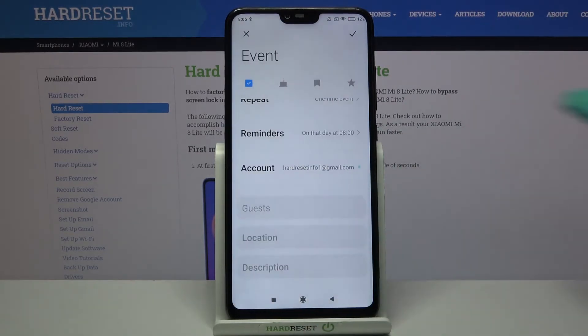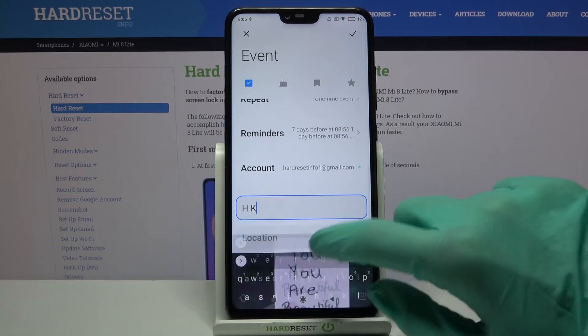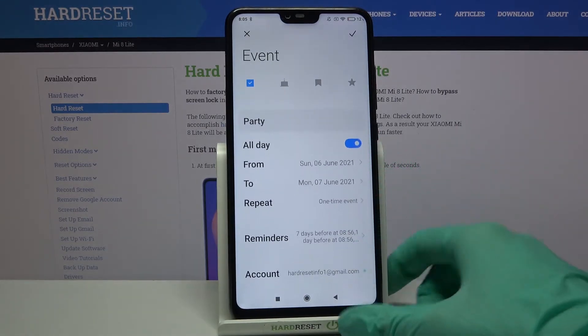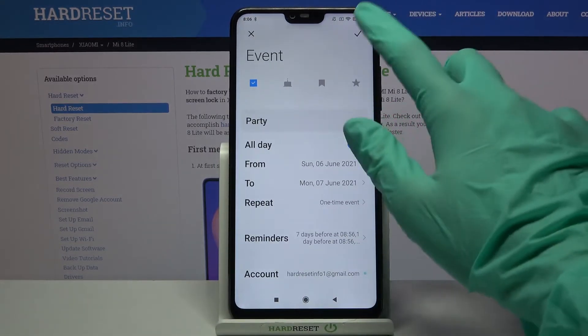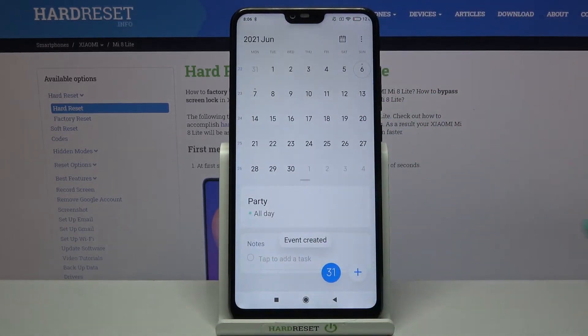You can also choose guests, location, and many other things. When you're done click at the top right corner and as you can see the event will be successfully added.